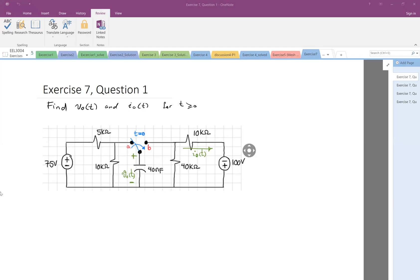So this circuit is given, and we need to find V0(t) and I0(t). This is an RC circuit. We have a capacitor, we have several resistors, and we have DC sources.